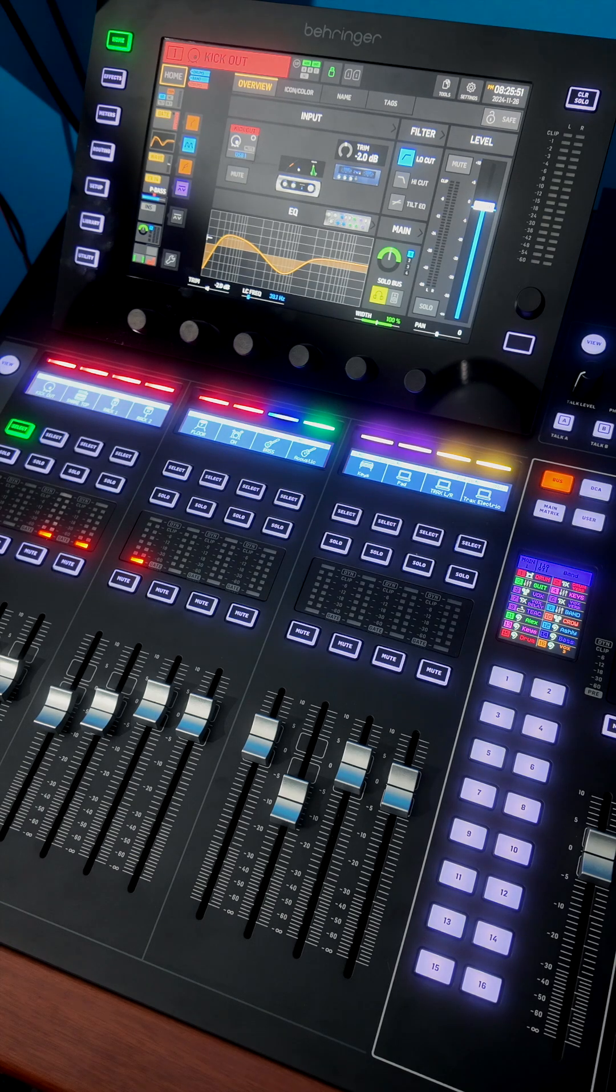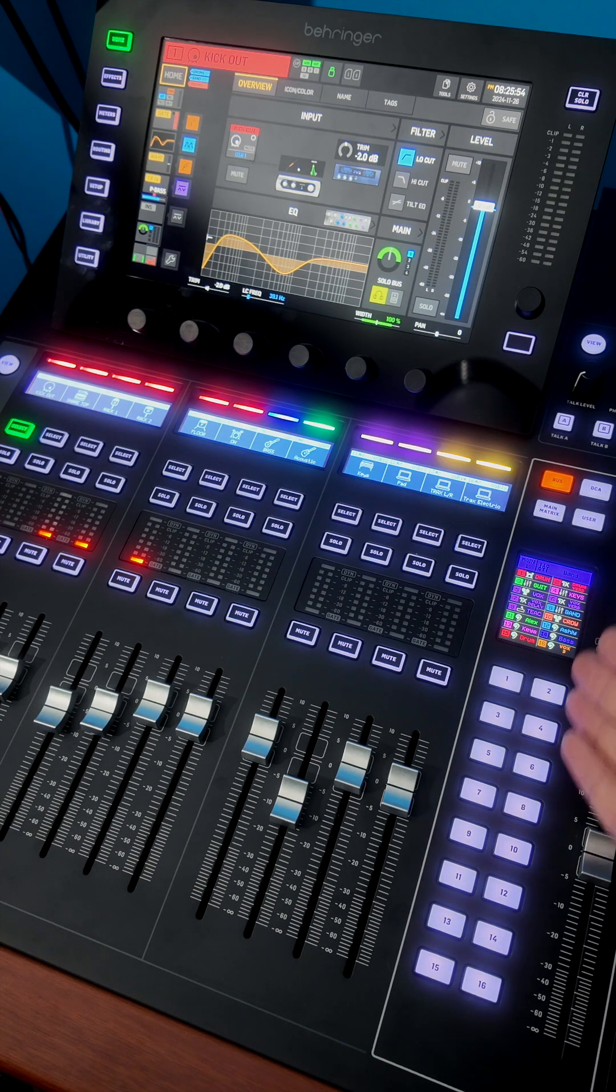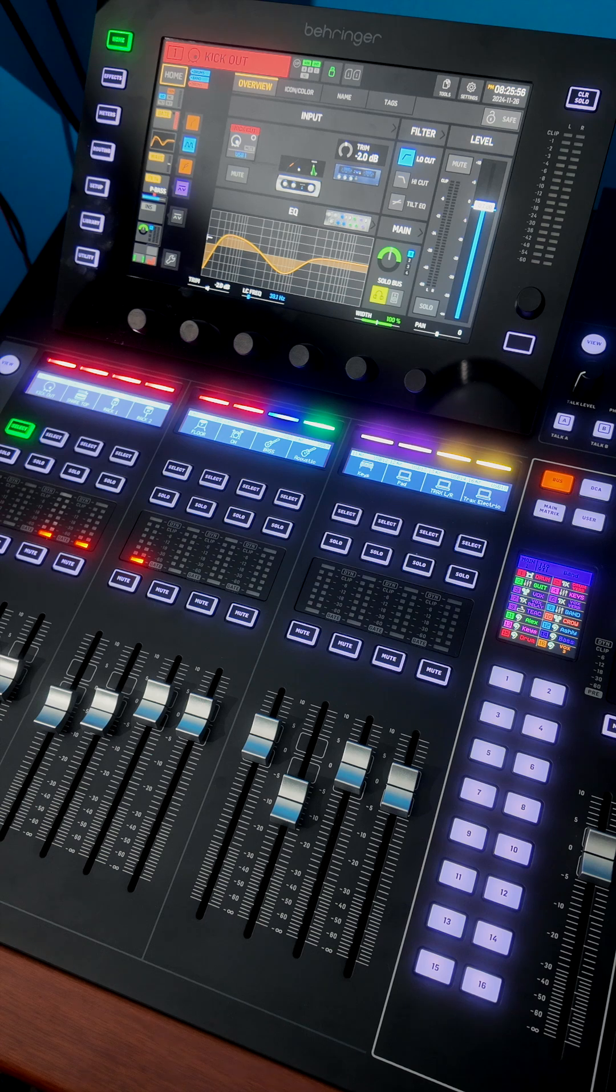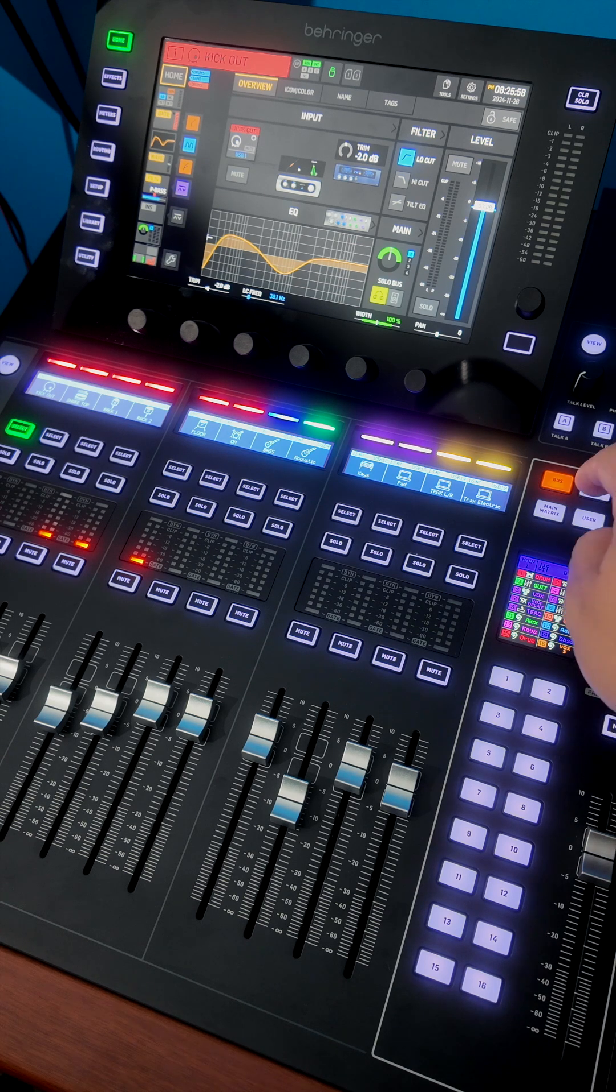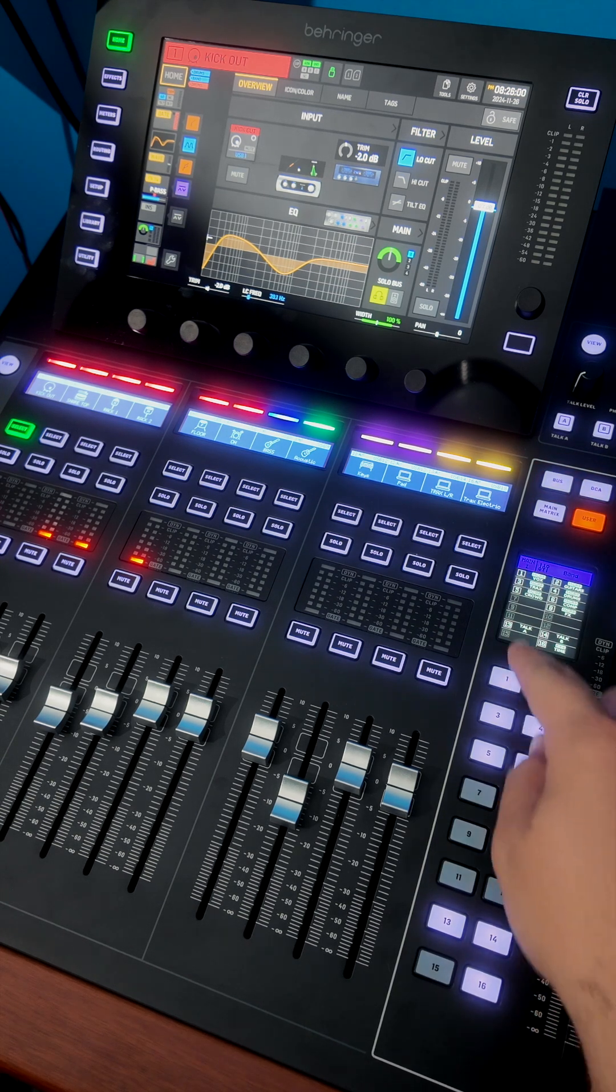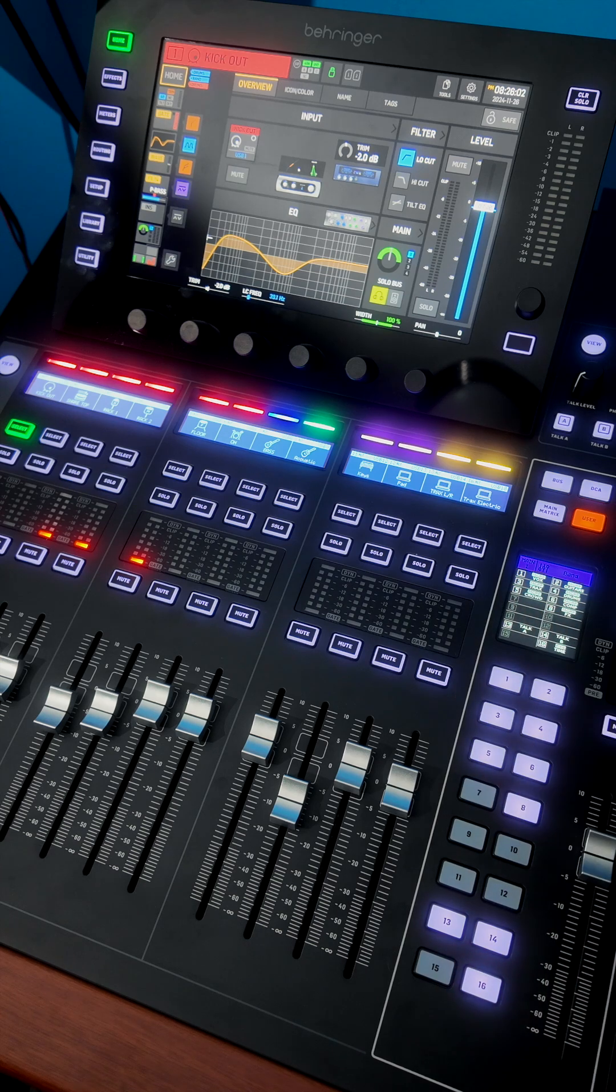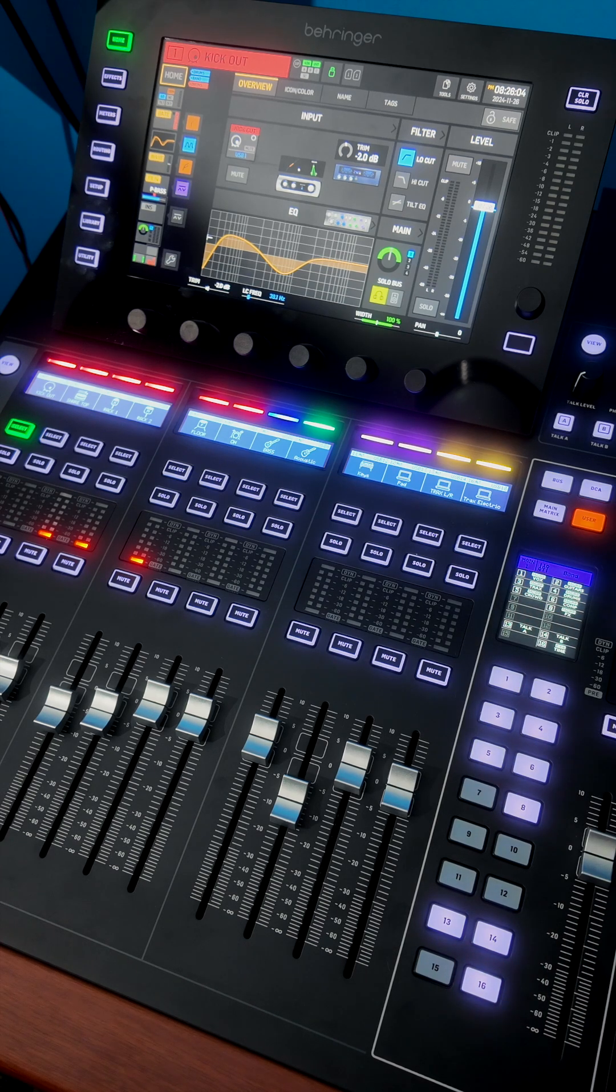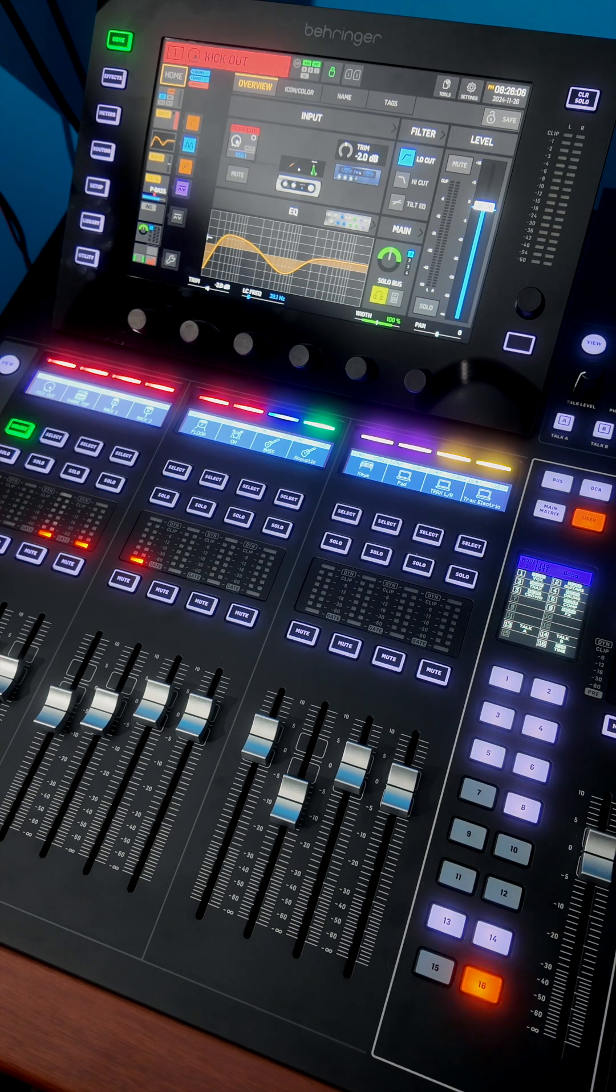One of my favorite features of the Behringer Wing Compact are these 16 user-defined keys. To access them, simply press the user button, and you can see all 16 of them on this LCD screen, which is very handy to see what is what.